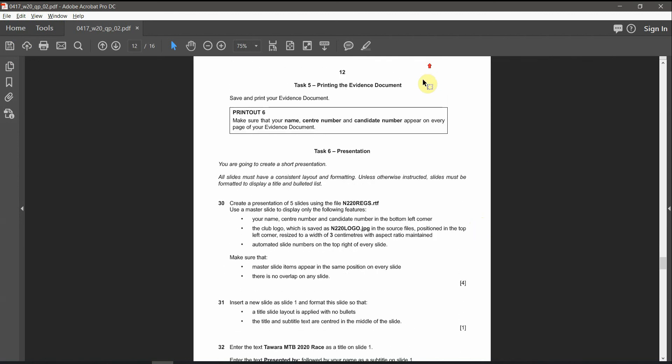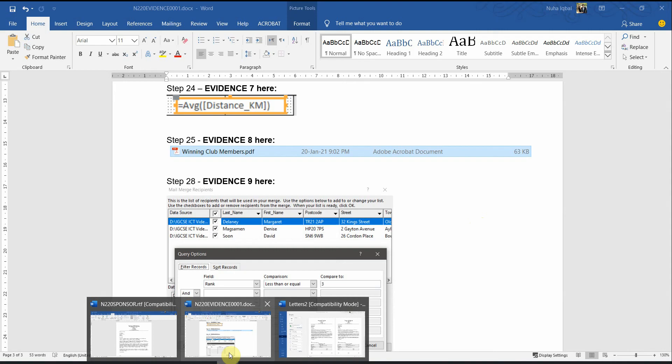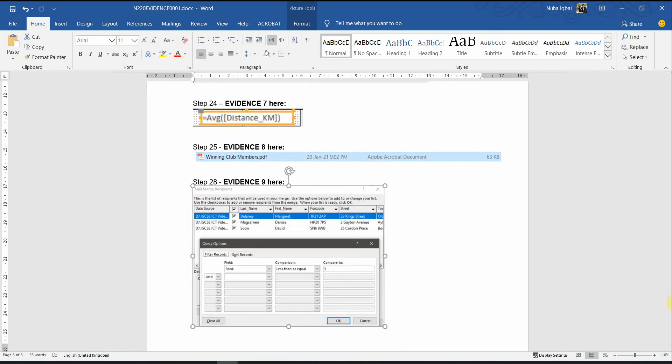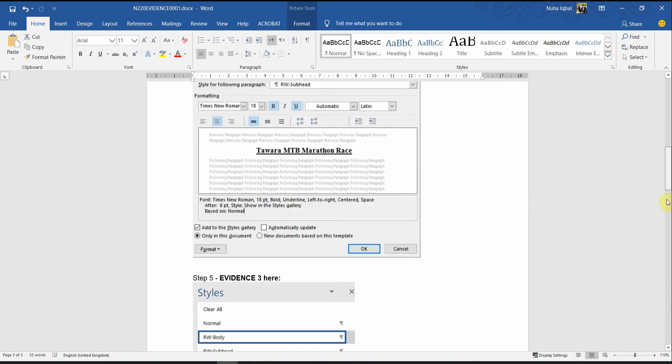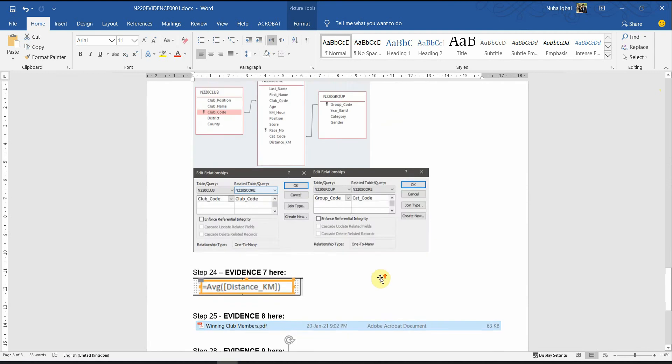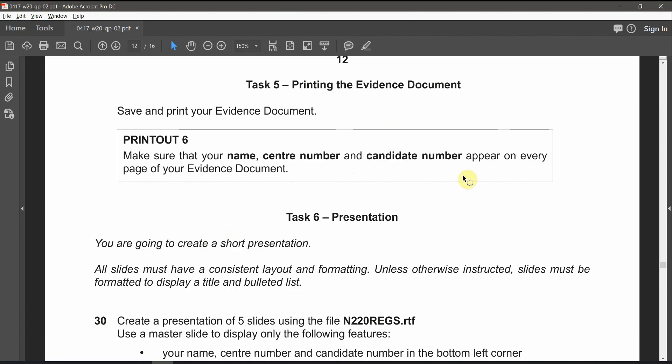For the last part, which is printing the evidence document. As your evidence is ready, make sure everything is put in it already. Make sure your candidate number is showing on all the pages. And then print your evidence document. I hope you got all the questions. And see you in the next paper.